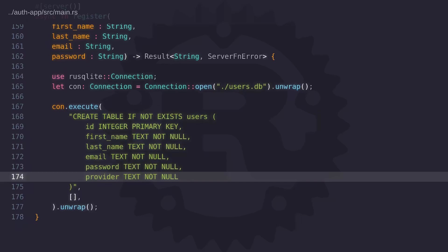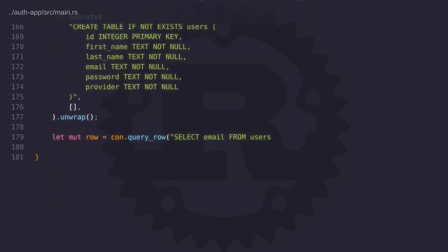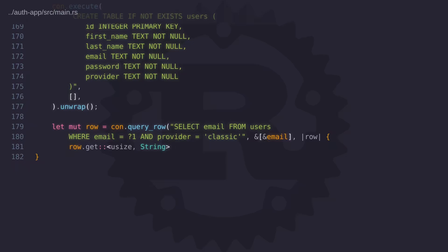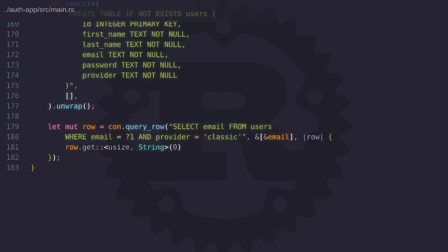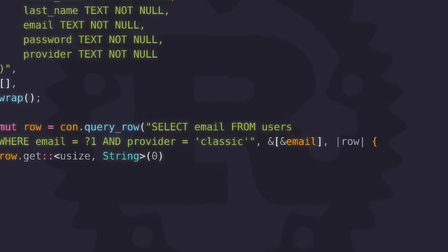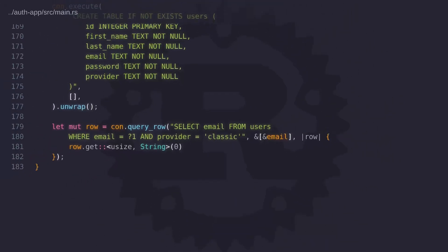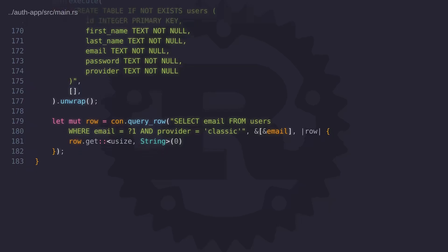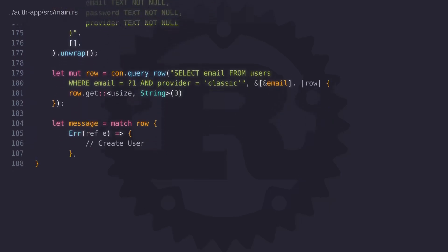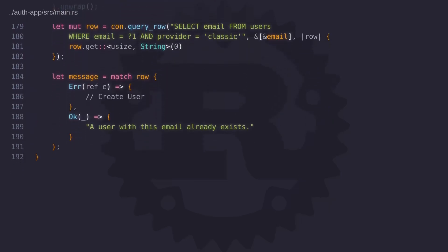So now let's move on to what we need to do next. When a user registers on the website we should check that the account doesn't already exist. We can do that easily by querying the users table with the provided email address but notice that I'm also using the provider field as a condition. Later in the code we're going to set the provider to classic to identify that the user created the account on the website. The query row function will return a result and if there's no matching records the result will be of an error type. So we can use a match expression to create the user when there's an error.